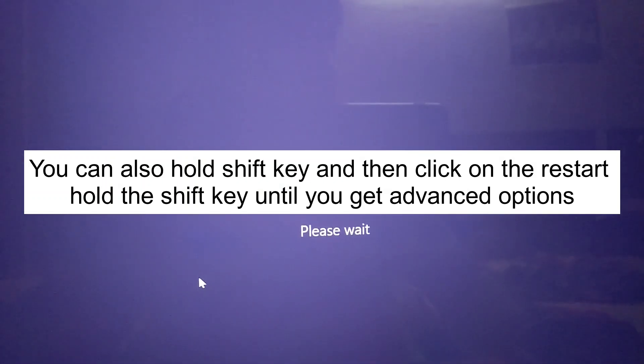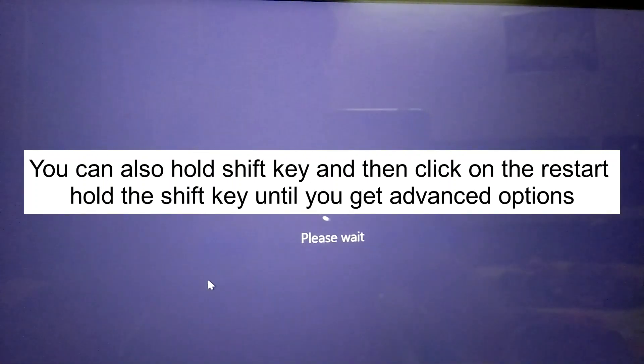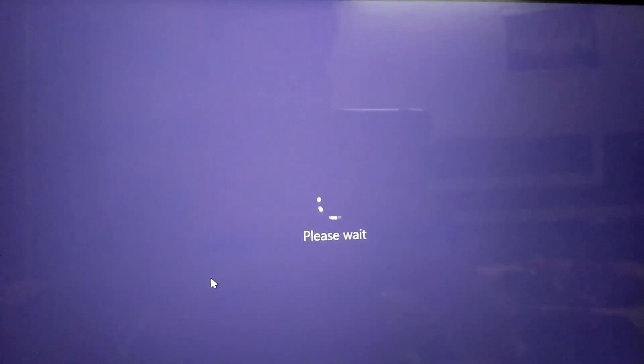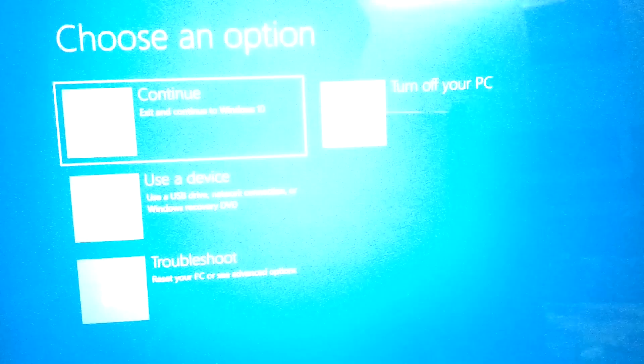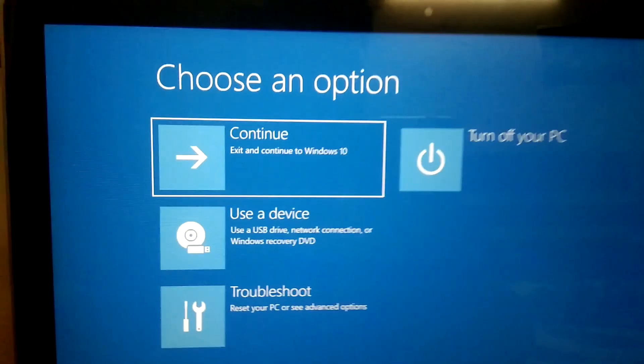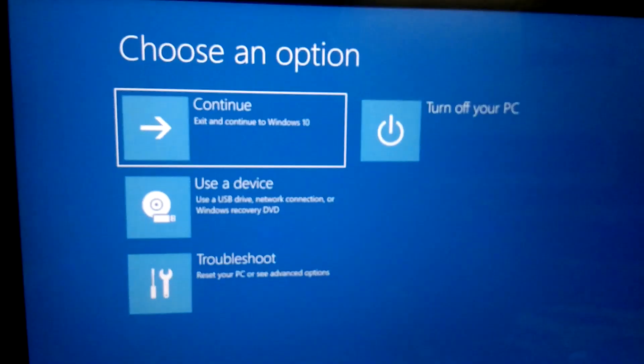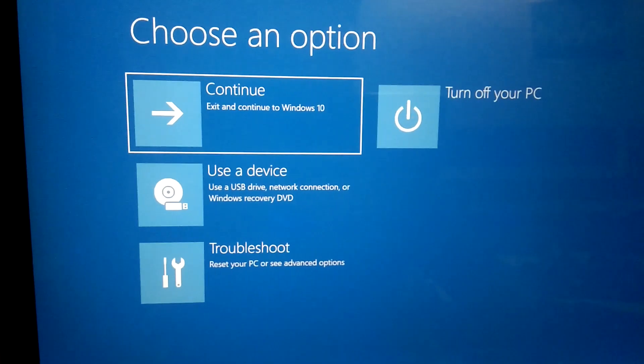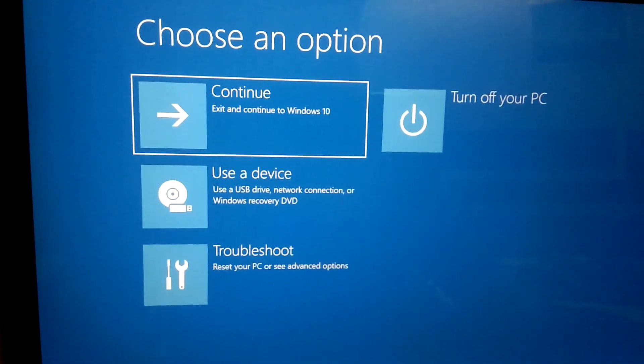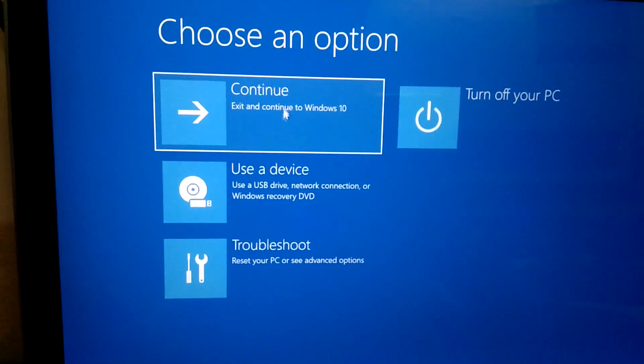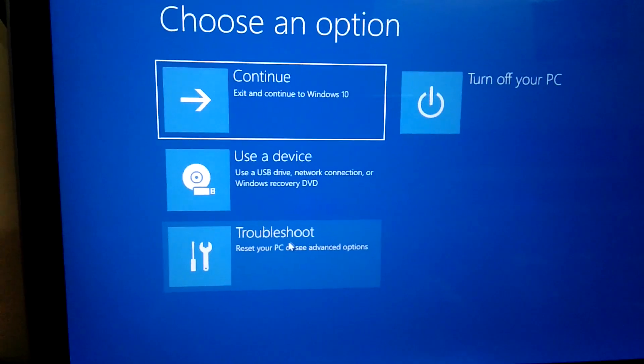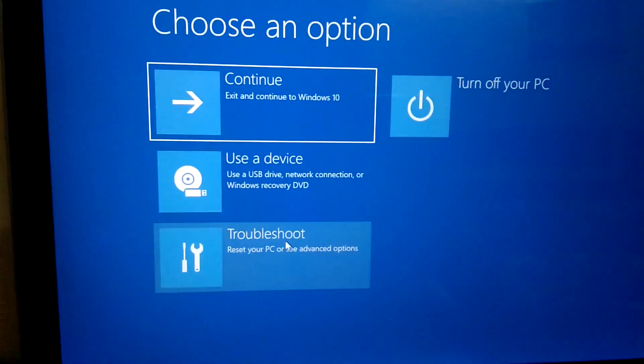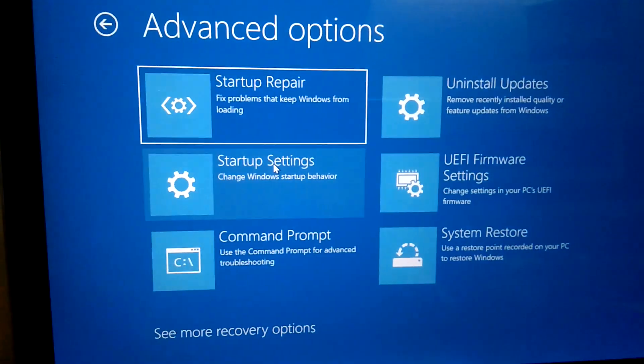Or you can press and hold the Shift key and then click on Restart to get the advanced options screen. You'll see options like this. Click on Troubleshoot, then click on Advanced Options.